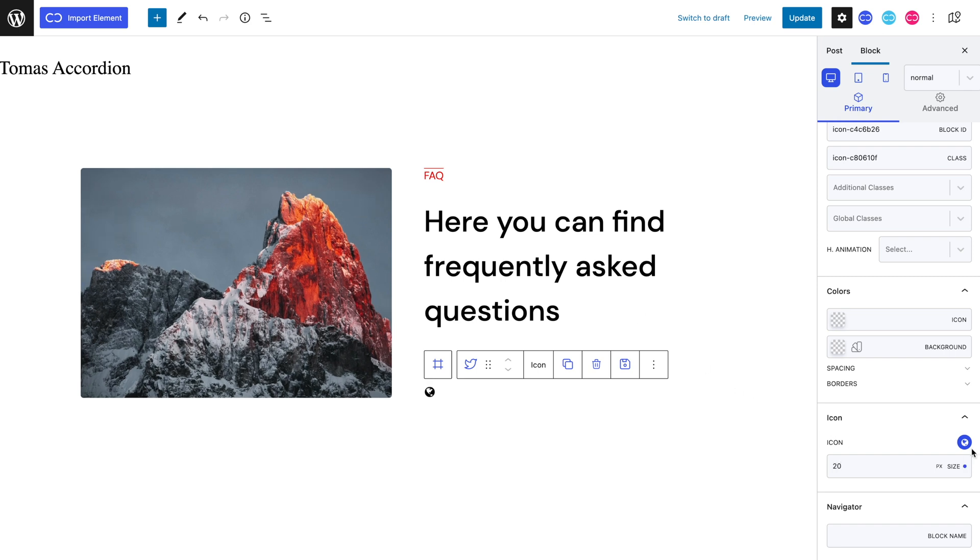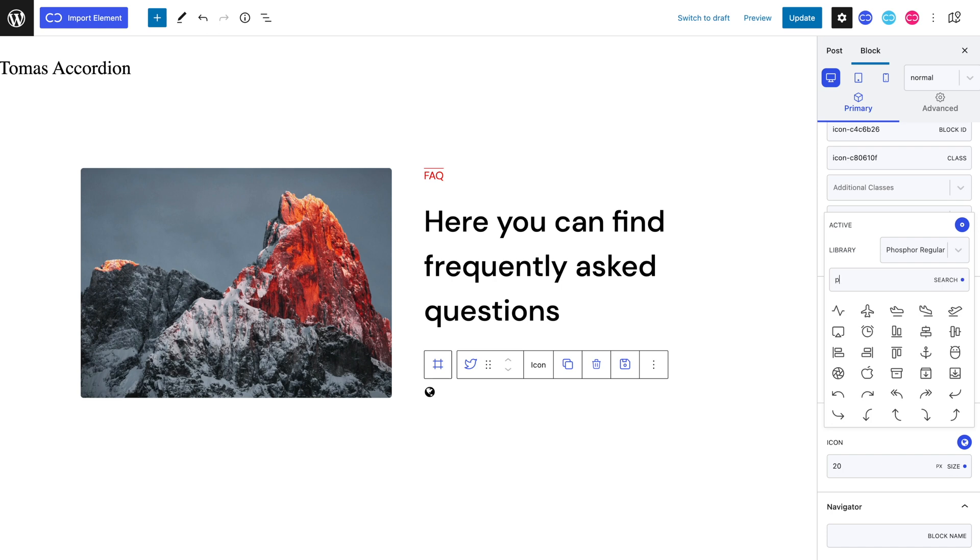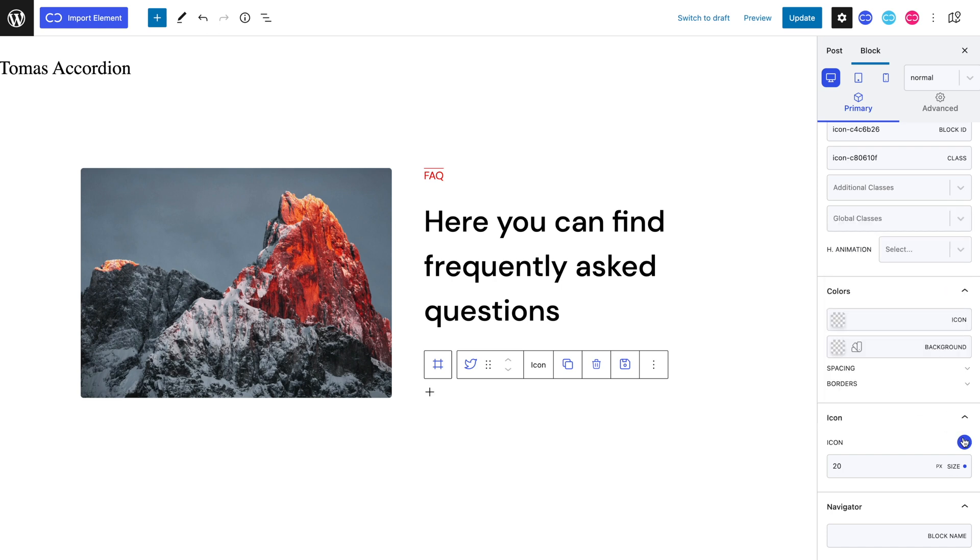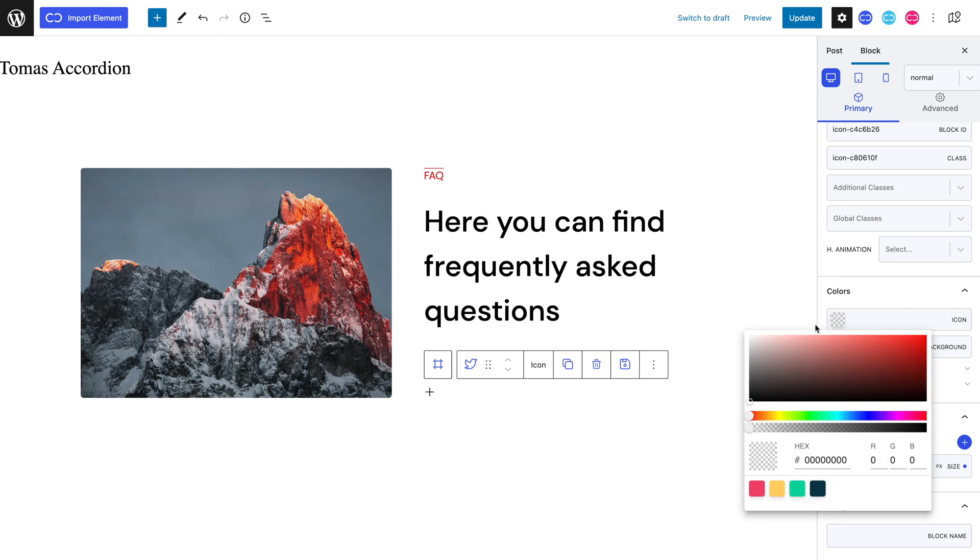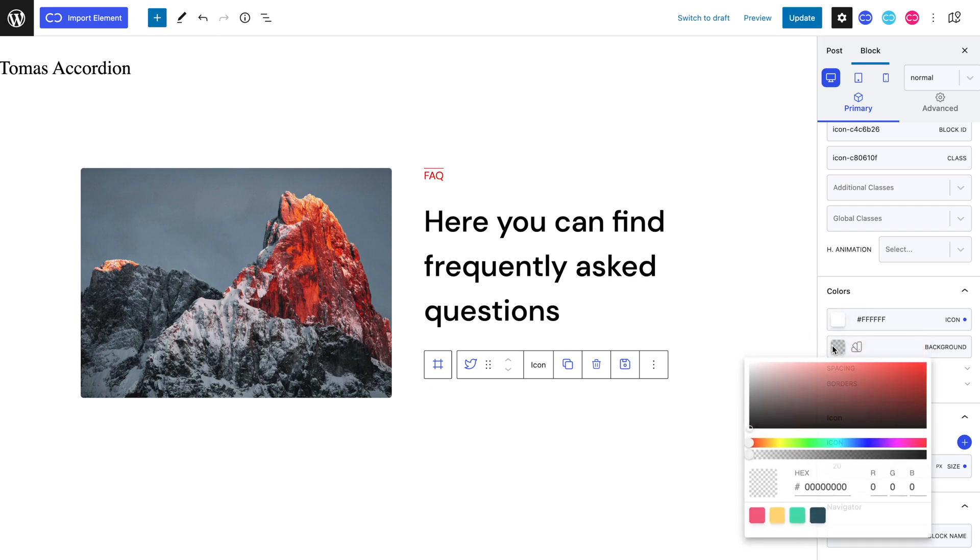For this accordion block, I specifically chose a plus symbol because as we will see later on, a nice effect can be made with this specific icon. Let's give it a white icon color and black background color to make it stand out better.